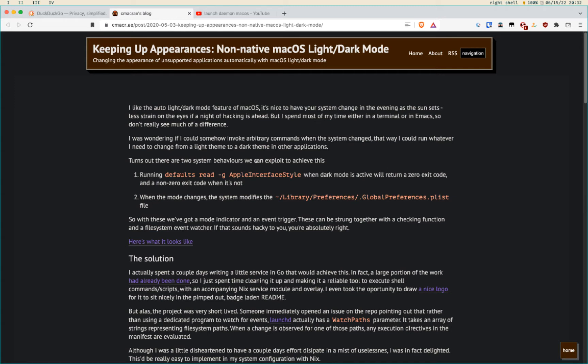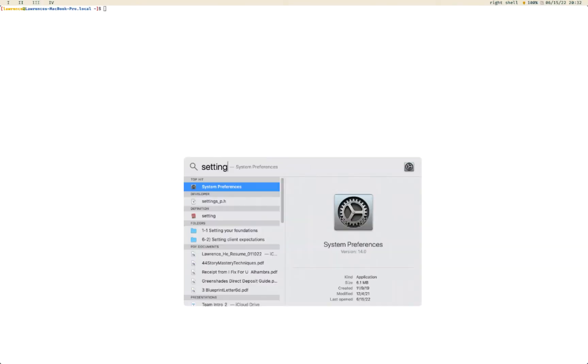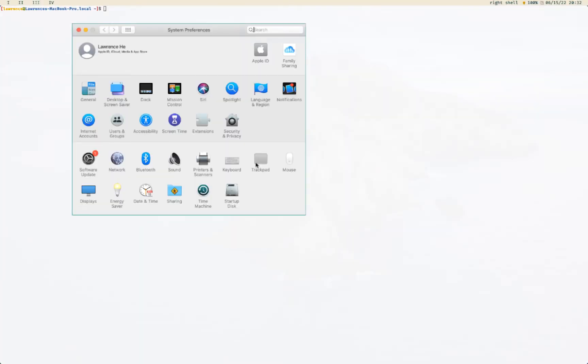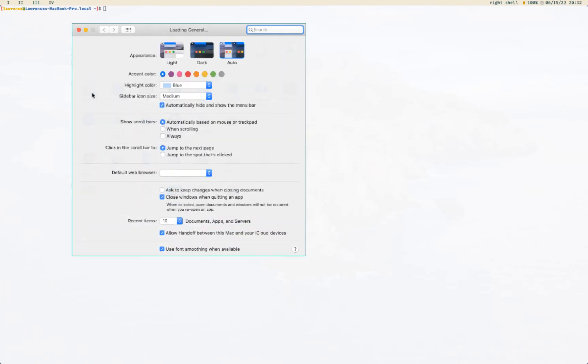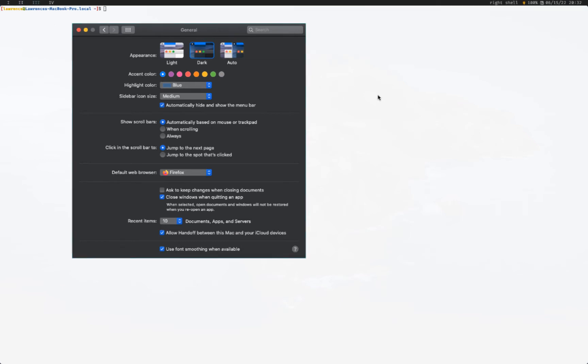Before we start on everything, I can just show you a demo. Right now it's in auto, it's light themed since it's only 8:30, but let's make it dark themed. It's gonna take a few seconds for it to go into dark theme because it's not a native Mac app.